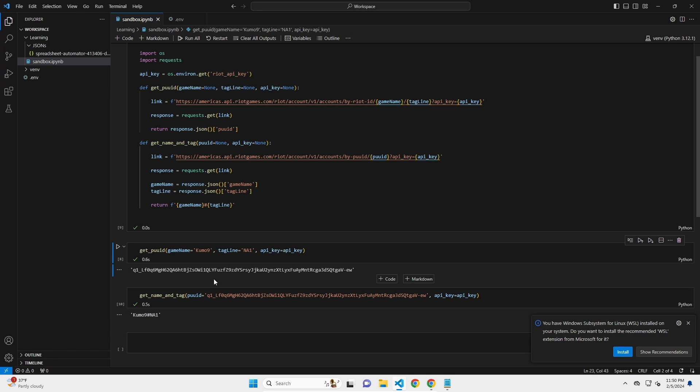Now that's going to be all for this video. In the future, I'm going to show you how to take this PUUID and then find their match history. And then we're going to go through some matches. I'll see you in the next video.